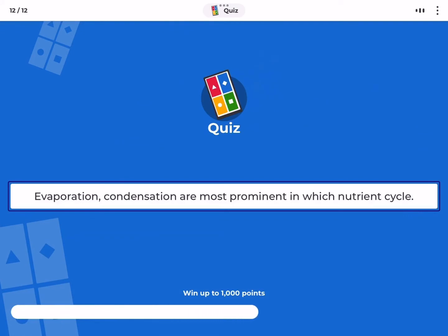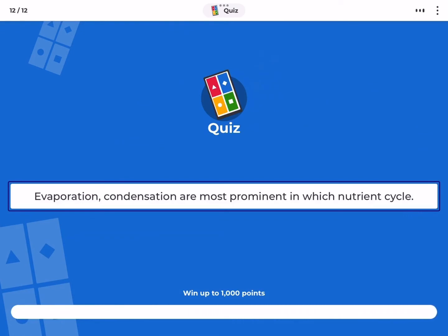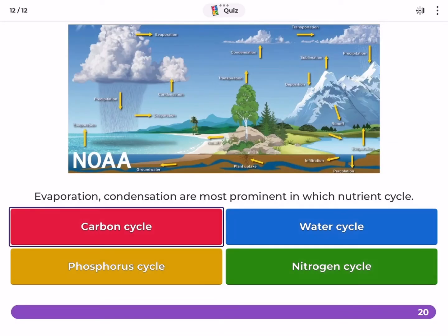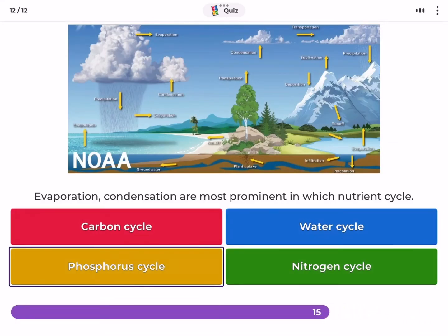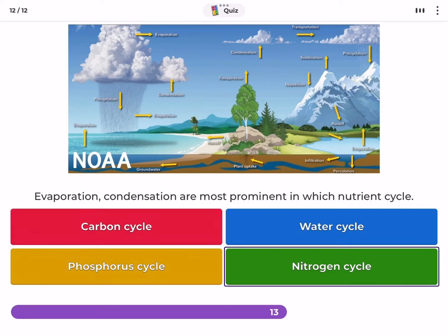Evaporation and condensation are most prominent in which nutrient cycle — carbon cycle, water cycle, phosphorus cycle, or nitrogen cycle?